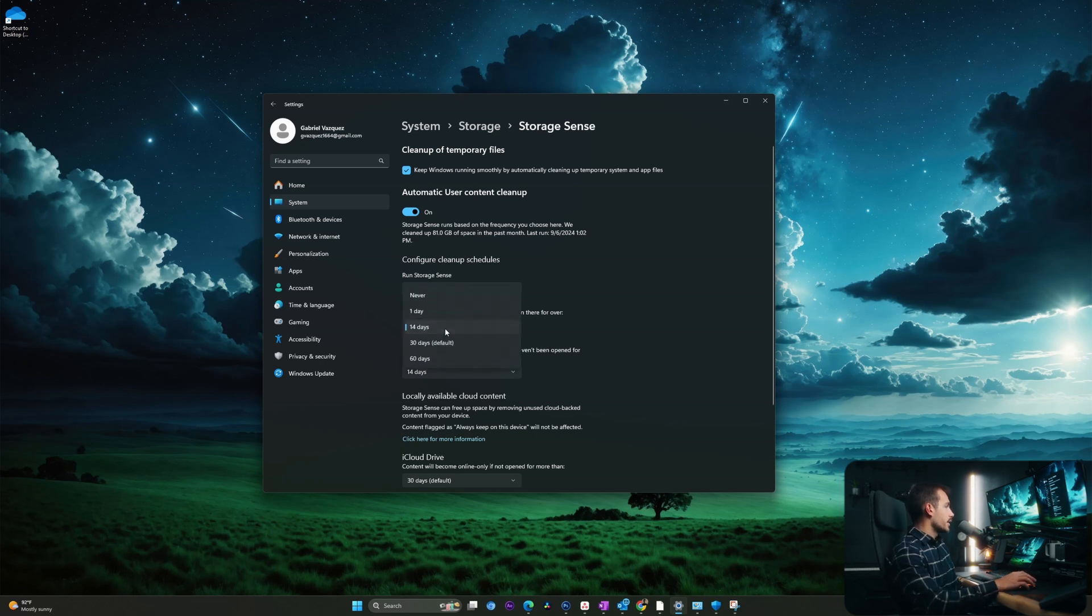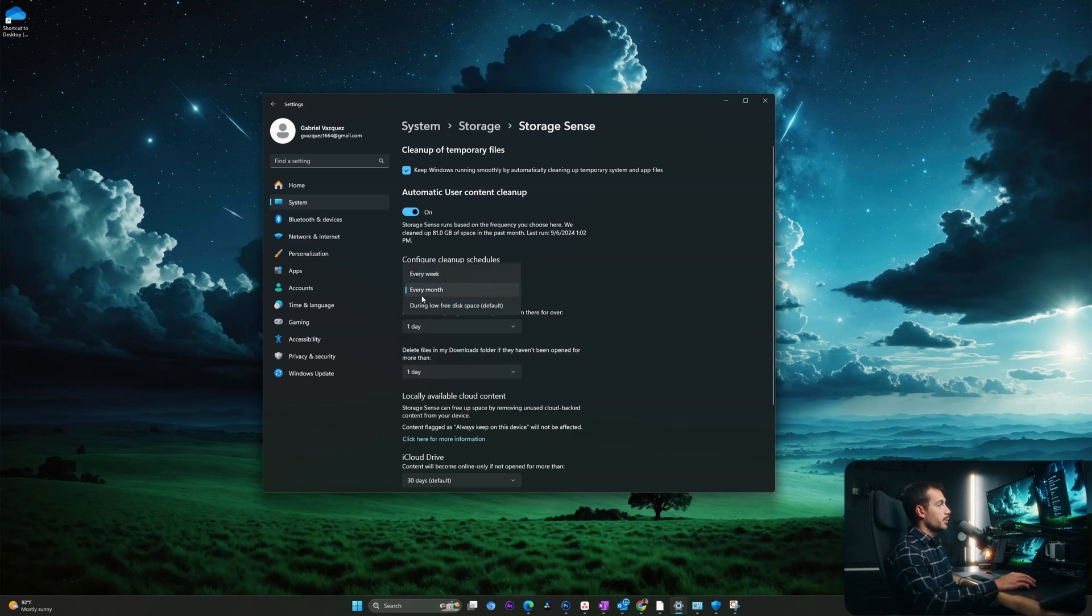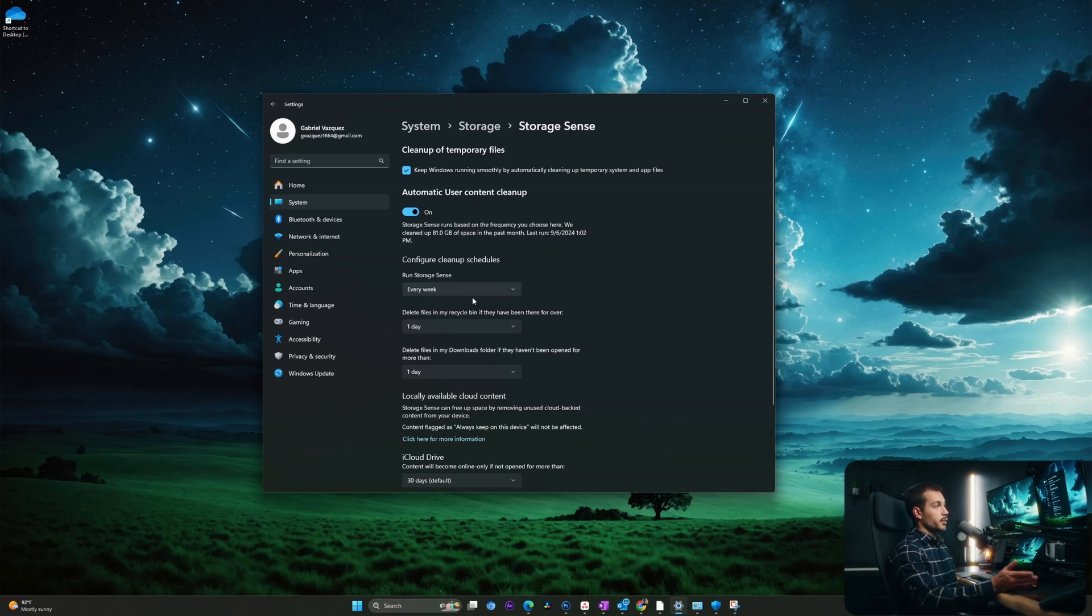I'm actually going to configure this to go a little bit quicker. I'll change the recycle bin to one day, and I'll change the downloads to one day as well. And we're going to run Storage Sense every week. So basically, every week it's going to remove anything that's sort of unused in my recycle bin or downloads folder.